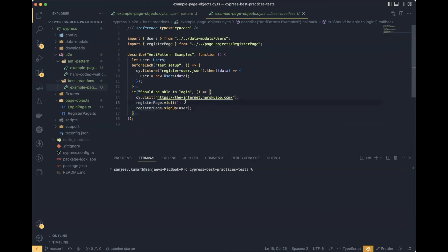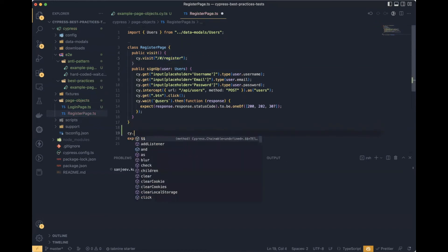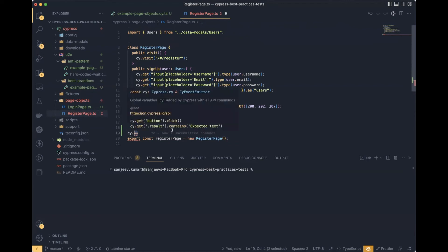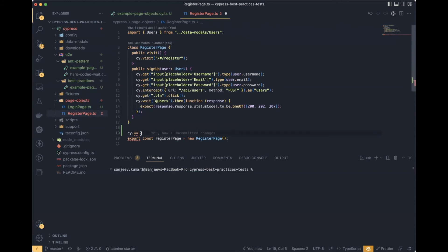When Cypress executes this script, it puts the visit in the task queue, then goes into the function and again puts the tasks defined inside that function into the task queue. One thing to always remember: whenever you create a public function inside the page class, always use cy commands. Whatever commands you write with the cy prefix will automatically be placed in the task queue and executed sequentially by Cypress.